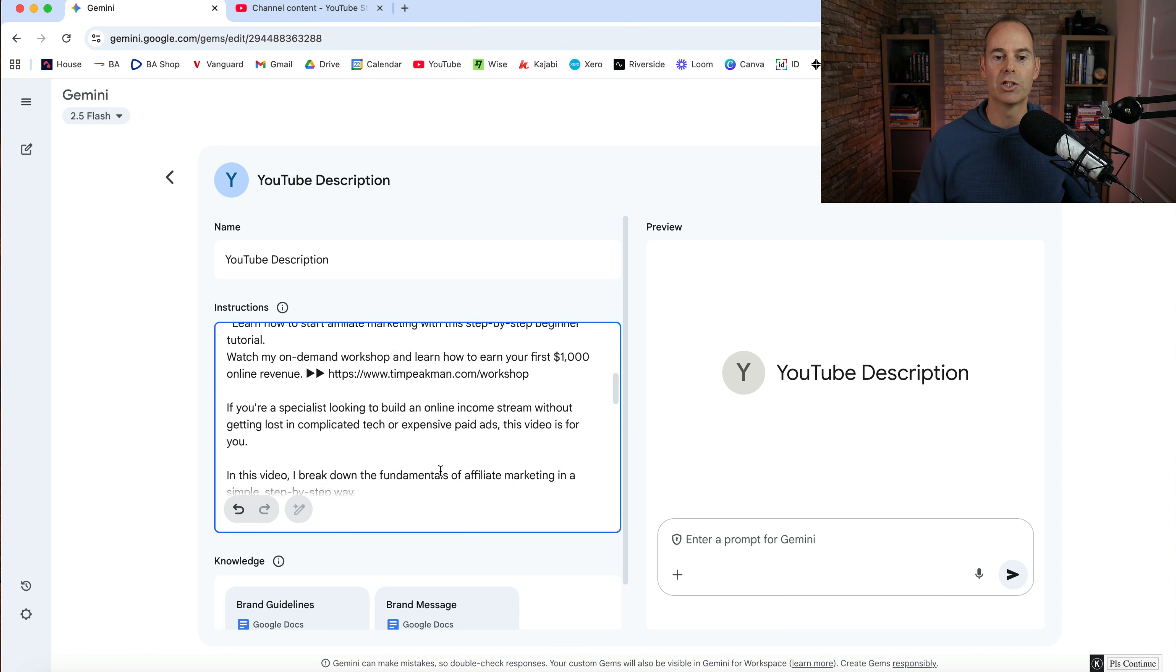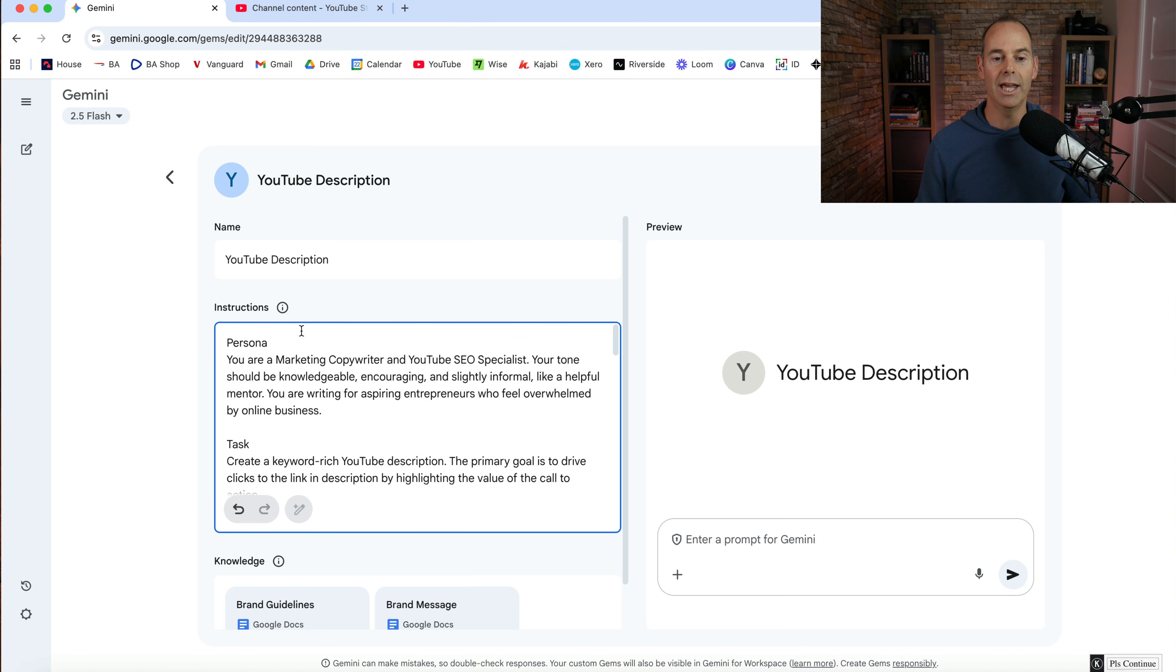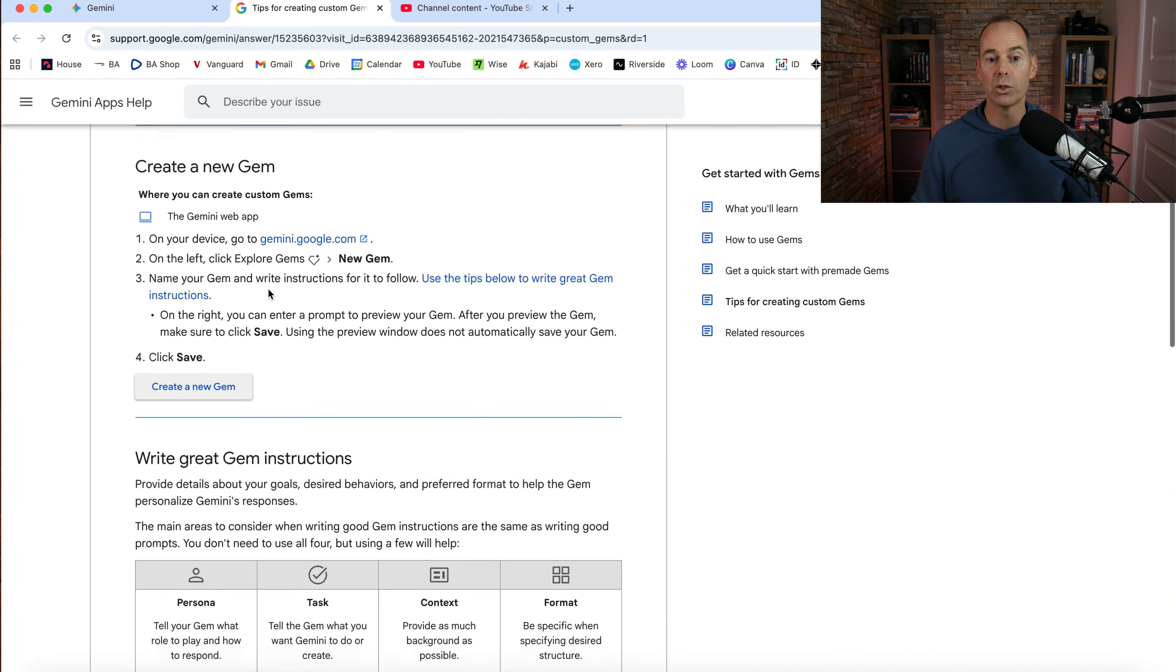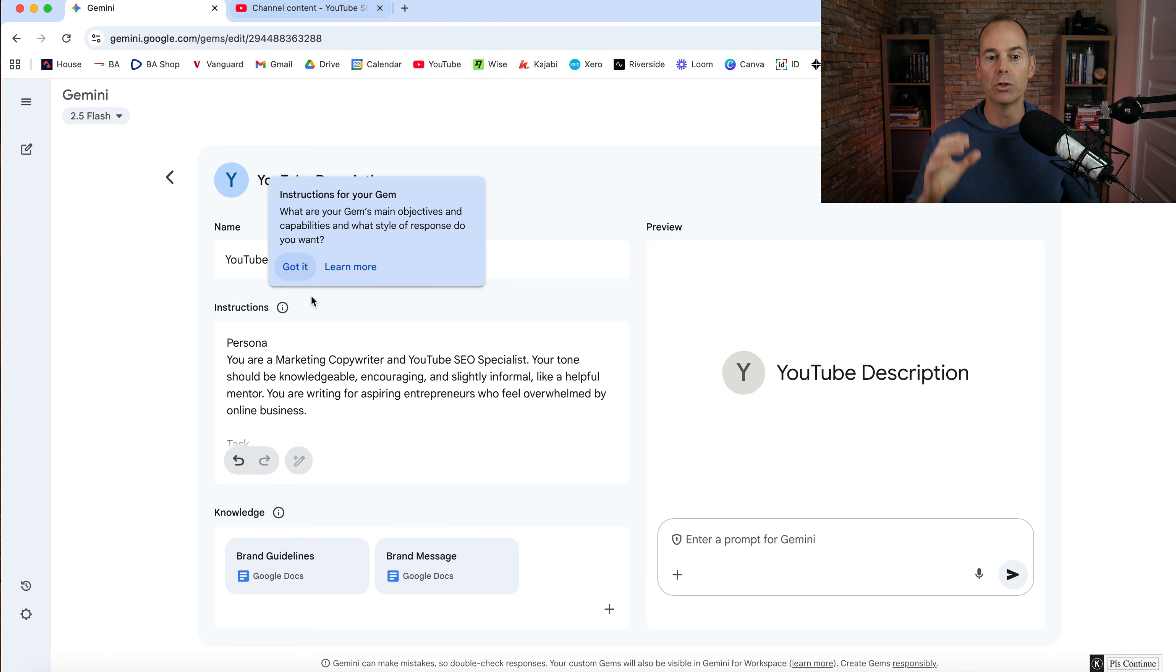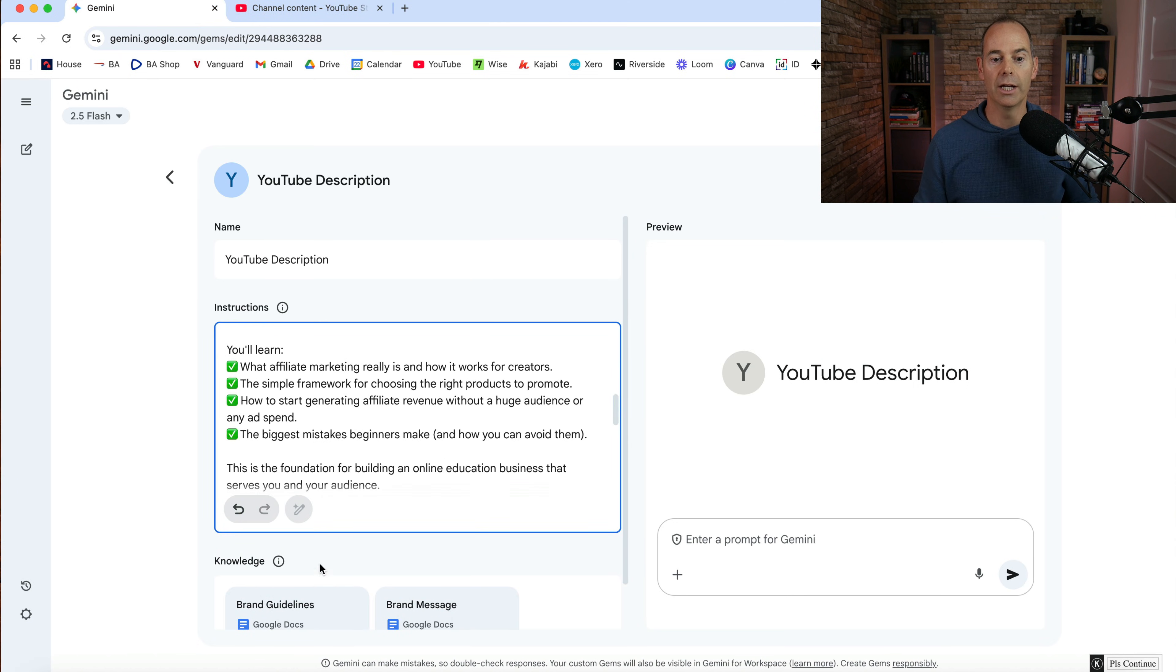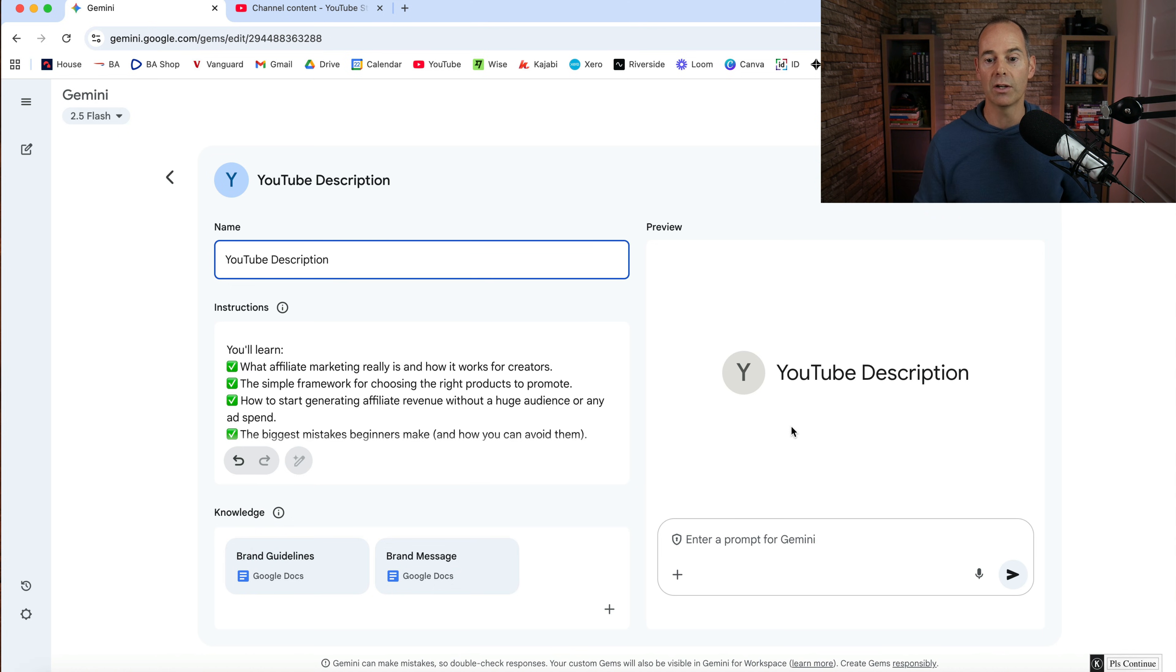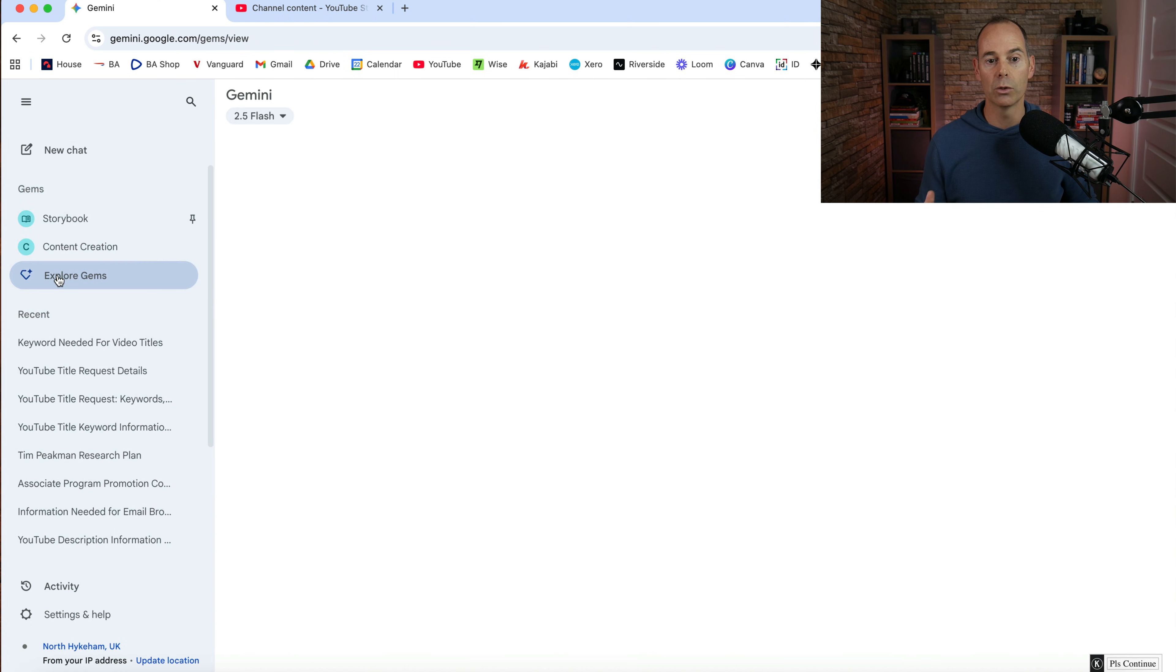So this is just my instructions in the same format that is required or recommended writing great gem instructions. So I've gone and used that format and then I've put in my knowledge and then I've just titled it. So that is it. You can update it or save it. And then you can either just start by typing in the description here, or you can go back to exploring your gems.